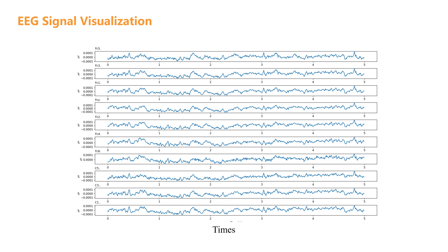Matplotlib creates static images that are perfect for presentations and publications. Beyond the basic plotting we've done here, you could add grid lines to better track values, annotations to mark specific events, or even overlay multiple signals for comparison. You might add vertical lines to mark stimulus onsets or highlight regions of interest with shaded areas.